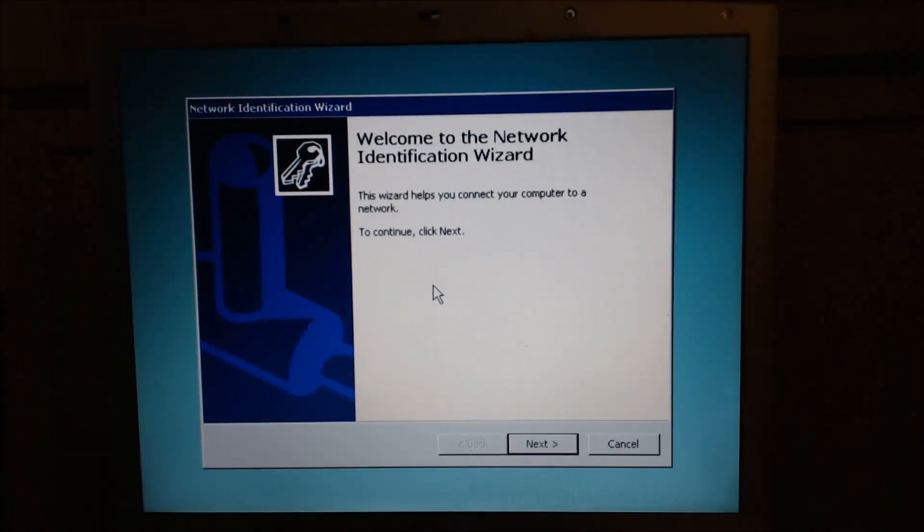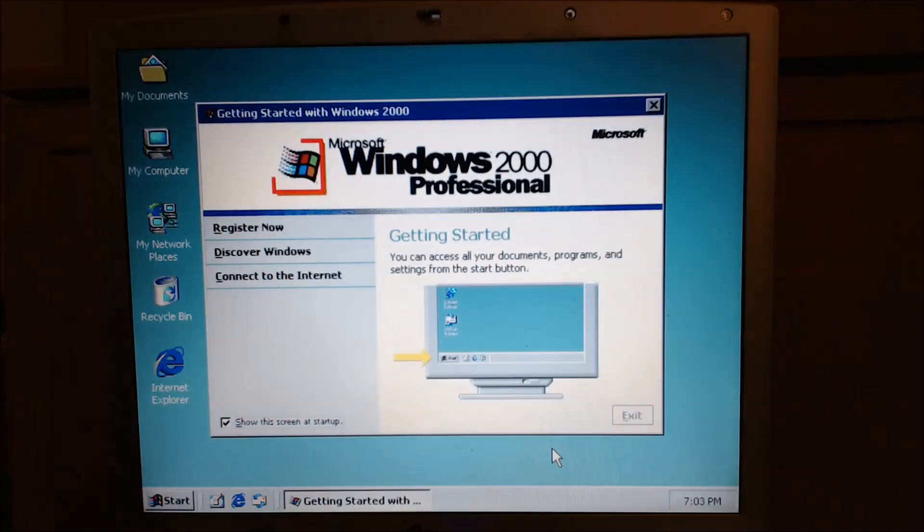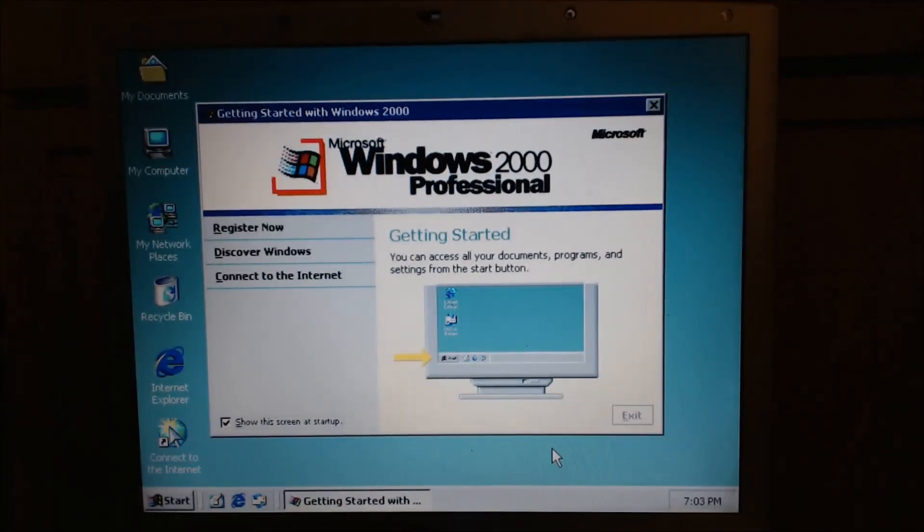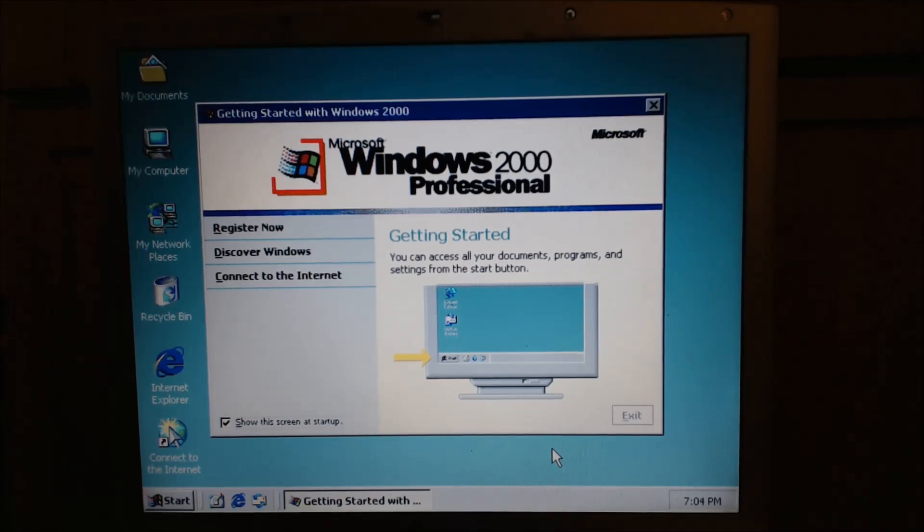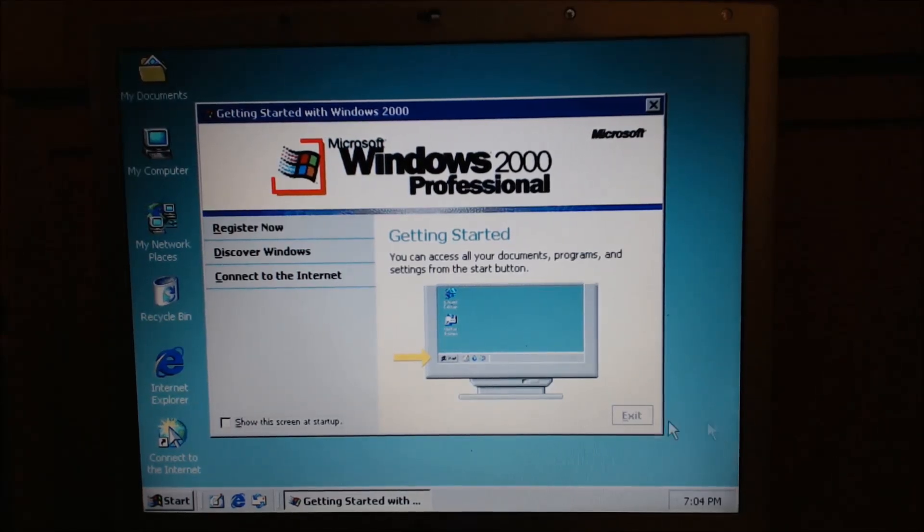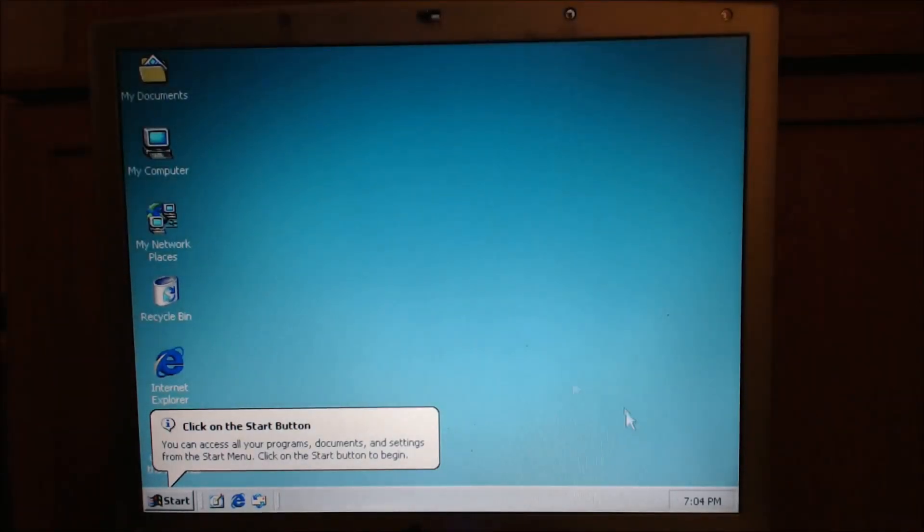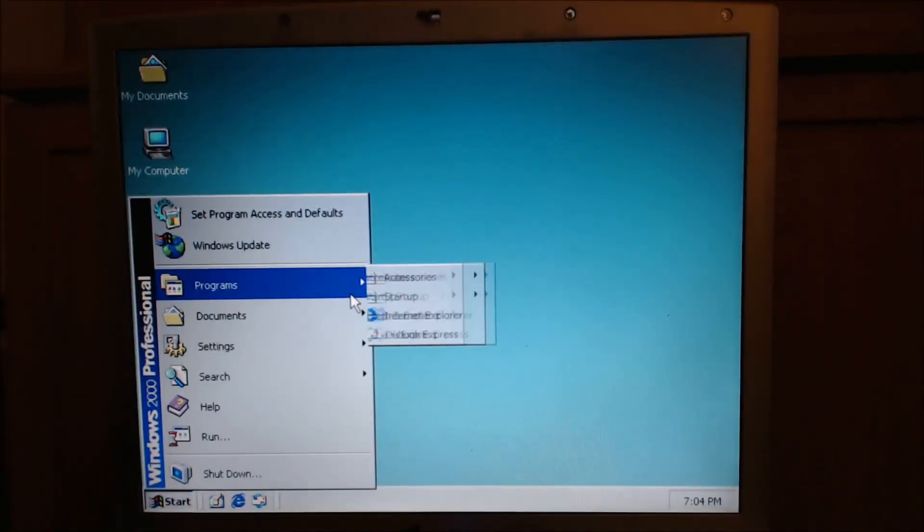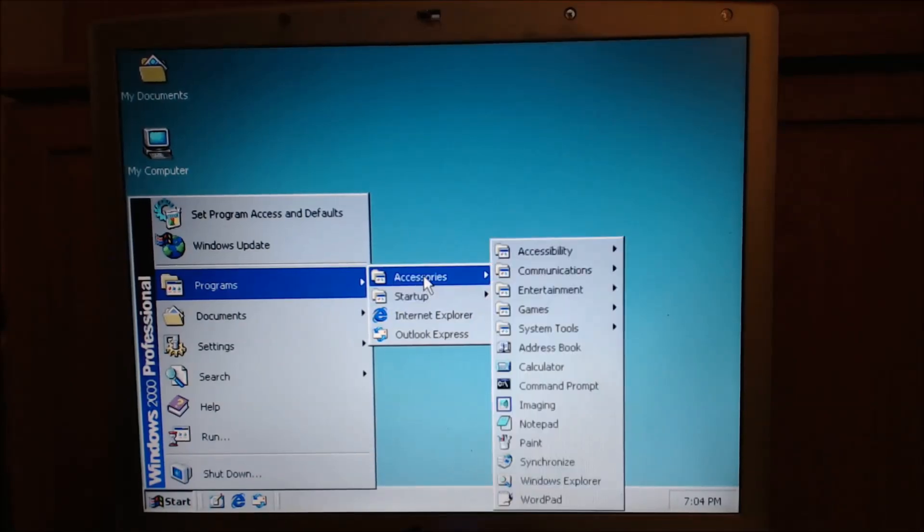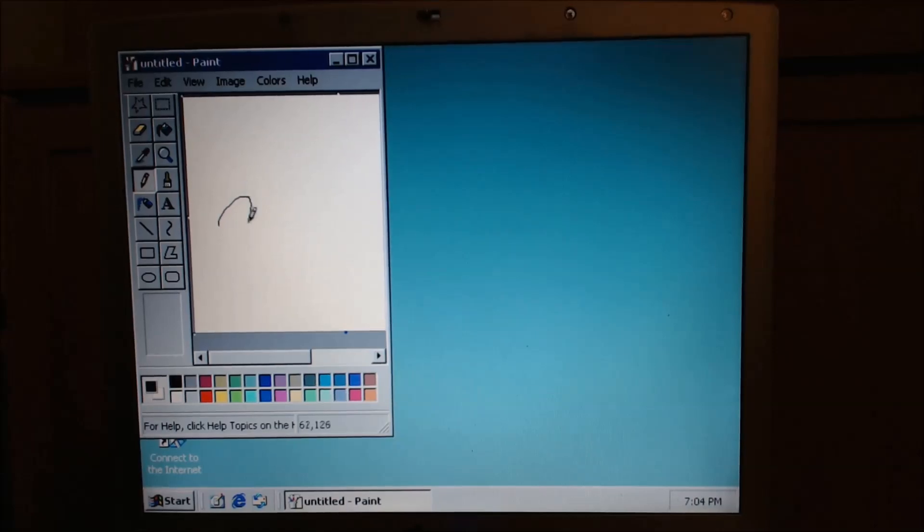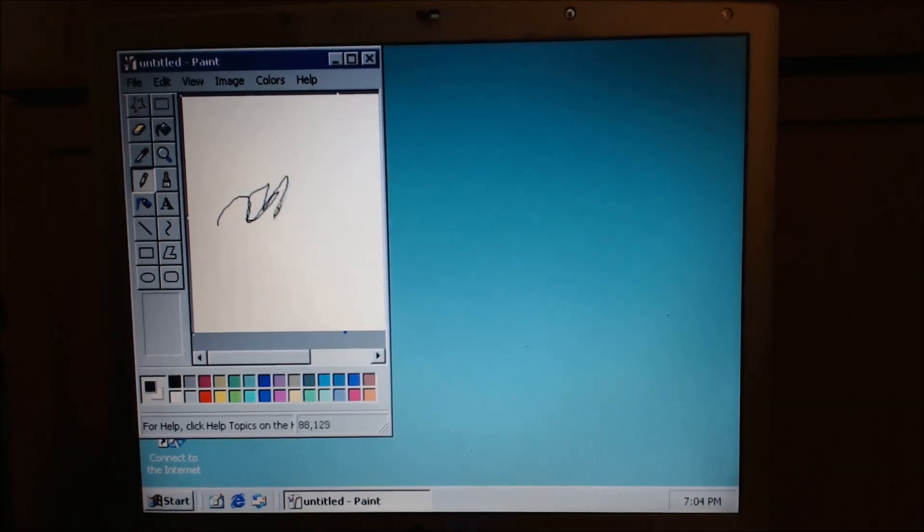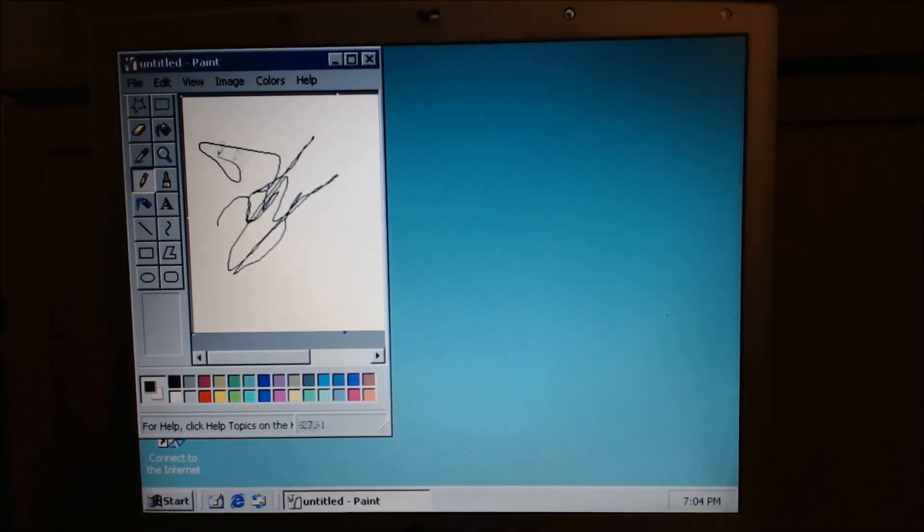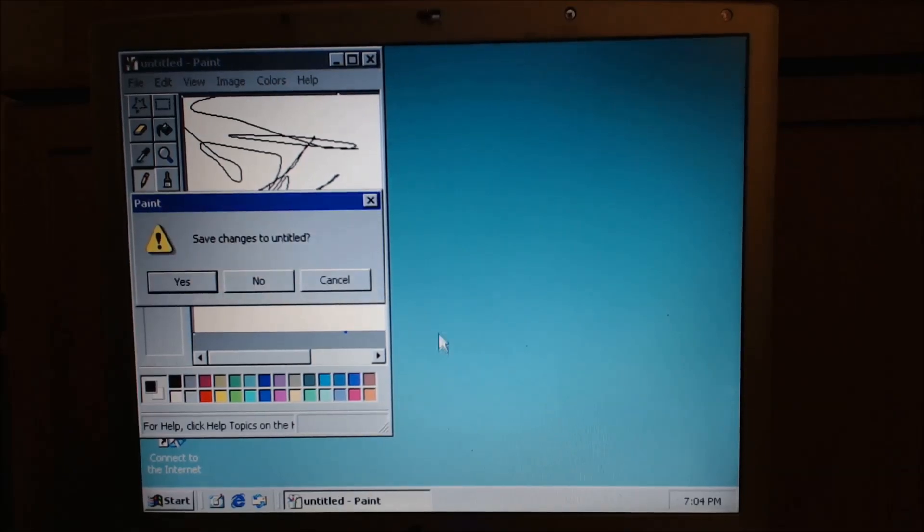Oh crap. And here we are, the Windows 2000 desktop with a not-too-bad boot-up time. We weren't sitting here for five minutes. There we are. Delicious, delicious. It works, it works.